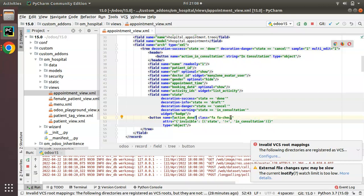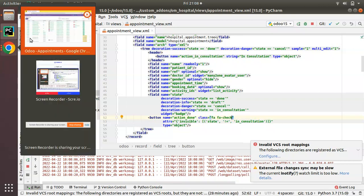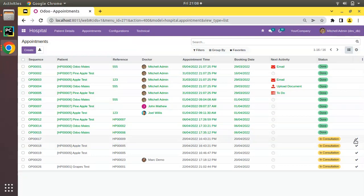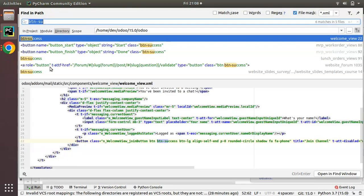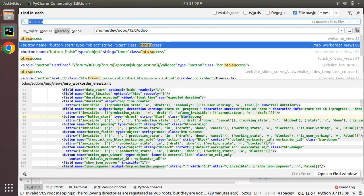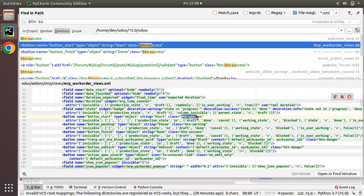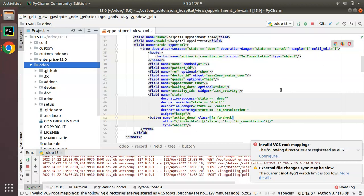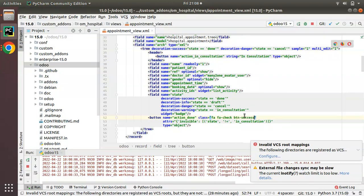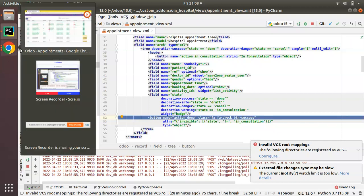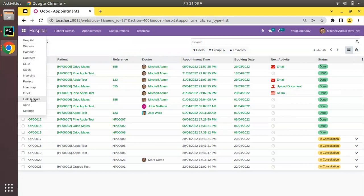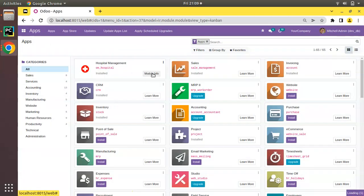I'll go to the file and remove the string from here also. I'll add one more class to this button to make the tick mark green in color to indicate Done state. In Odoo there is a class called 'btn-success' for green color. I'll copy this class and along with 'fa fa-check', add it — so the class becomes 'fa fa-check btn-success'.